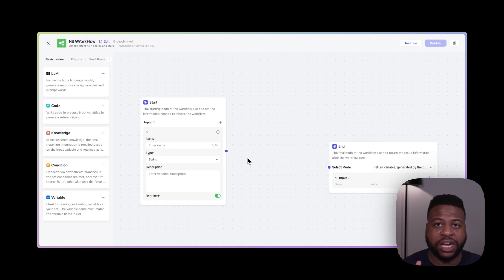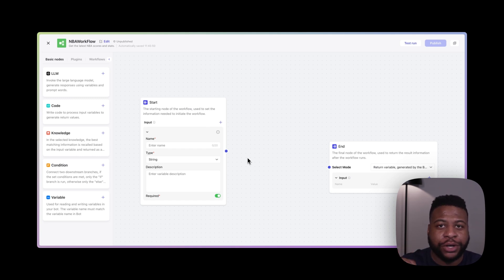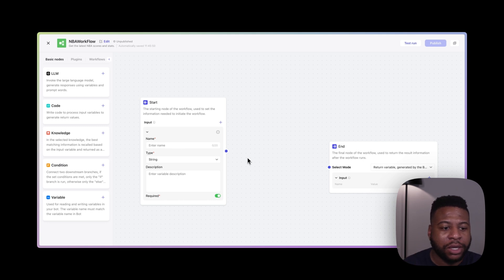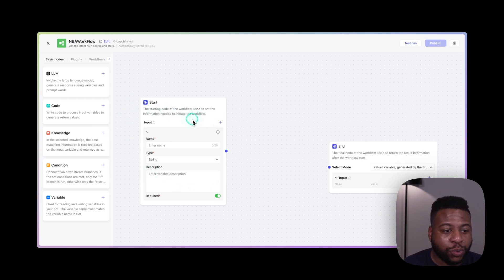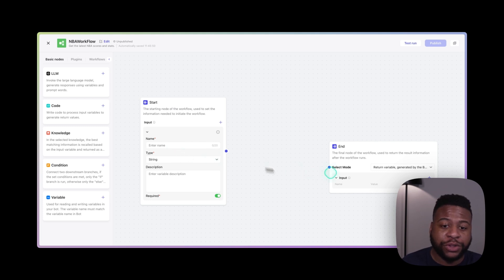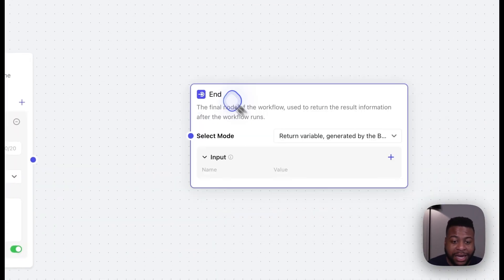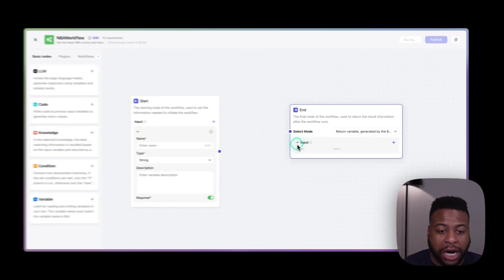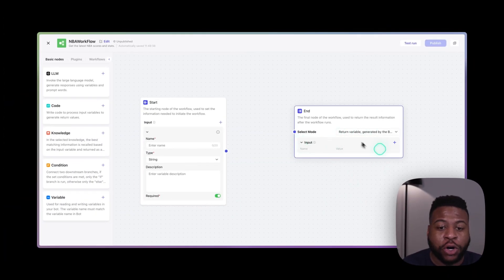The first thing to understand about workflows are nodes. Nodes are the basic unit that make up a workflow, and they connect to one another to get an end result. Think of a node as a step that it takes to give our user the specific answer we want. We have our starting node, which is where the user puts an input or the question they're asking. The end node is what produces our output and returns the value we're looking for — that would be our answer.